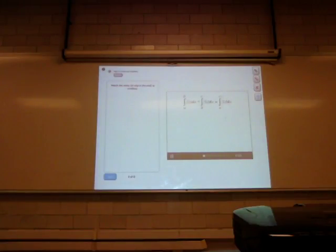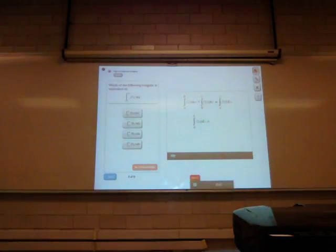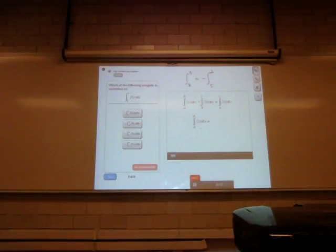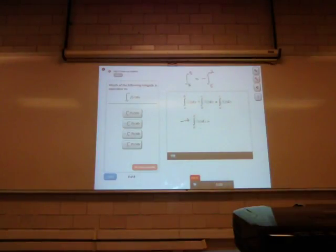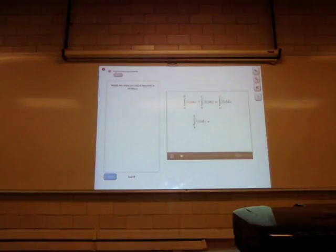Let's see if you remember another integral identity. Suppose you switch the upper and lower limits of an integral. If you have an integral that starts at 2 and ends at 5, it's always going to equal minus the same integral starting at 5 and ending at 2. Switching the upper and lower limits is equivalent to multiplying the integral by minus 1.